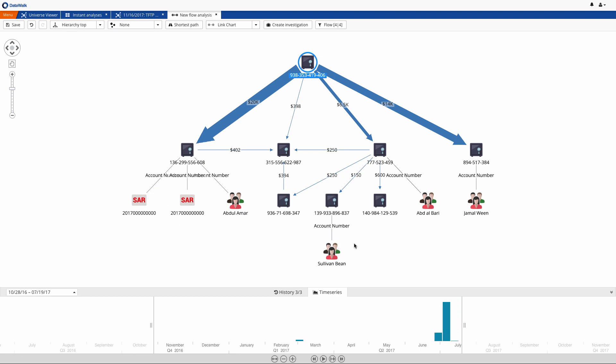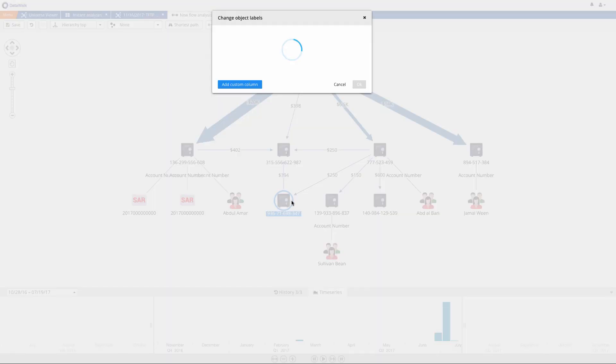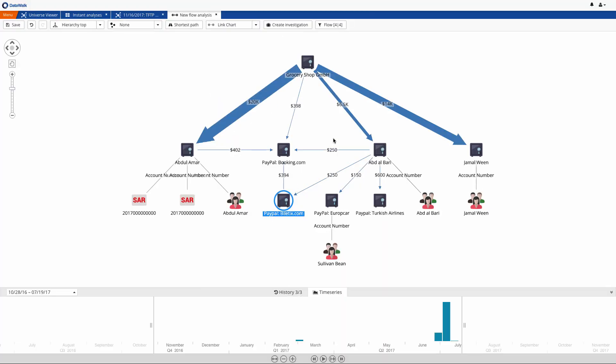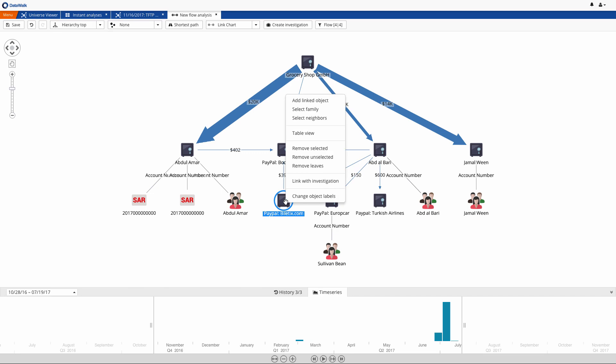Funds were transferred to the Albari account, and he made several small transactions. We can change the object labels, and we see that he paid for a hotel, rental car, an airline ticket, and there's also a small PayPal transaction.